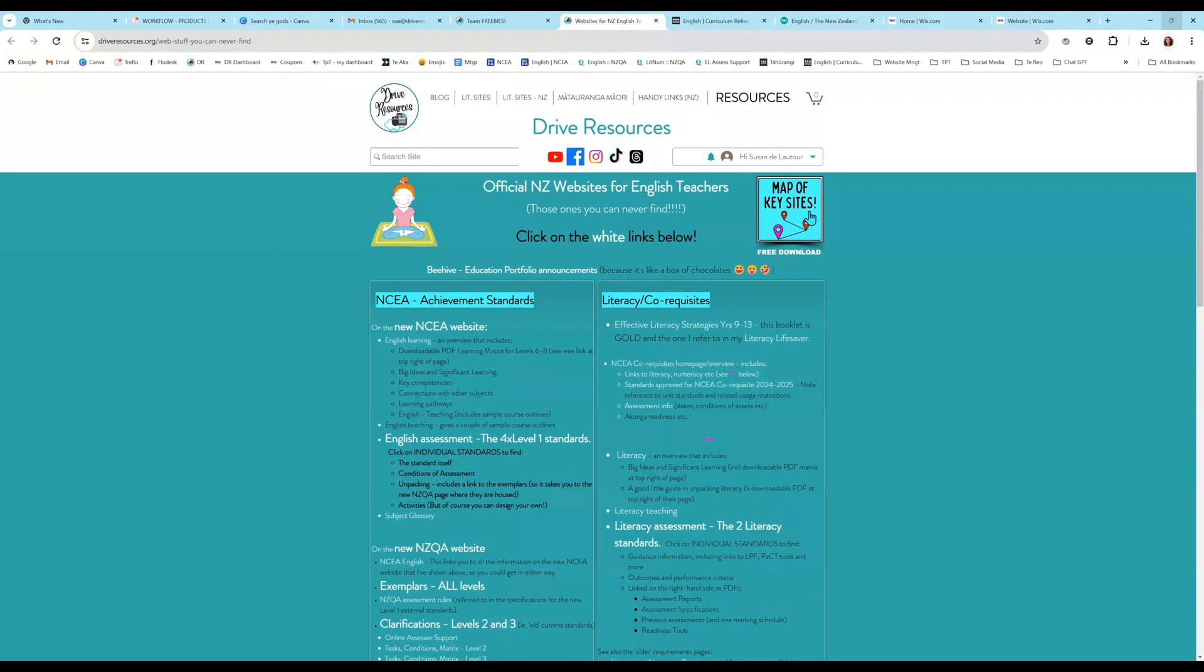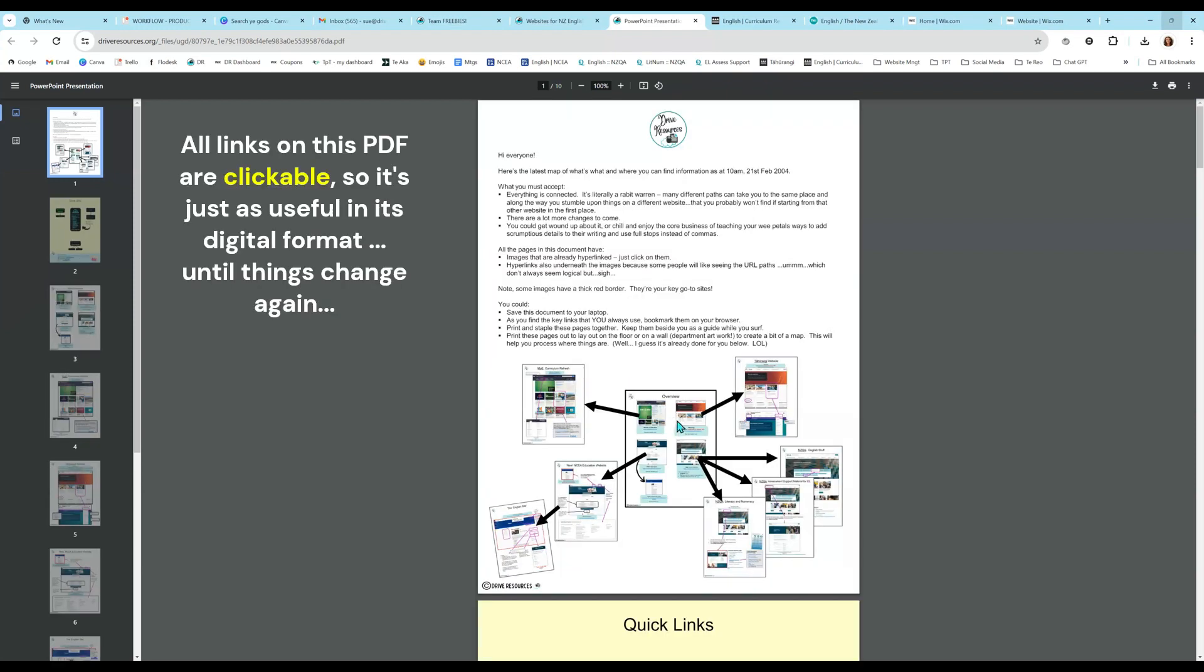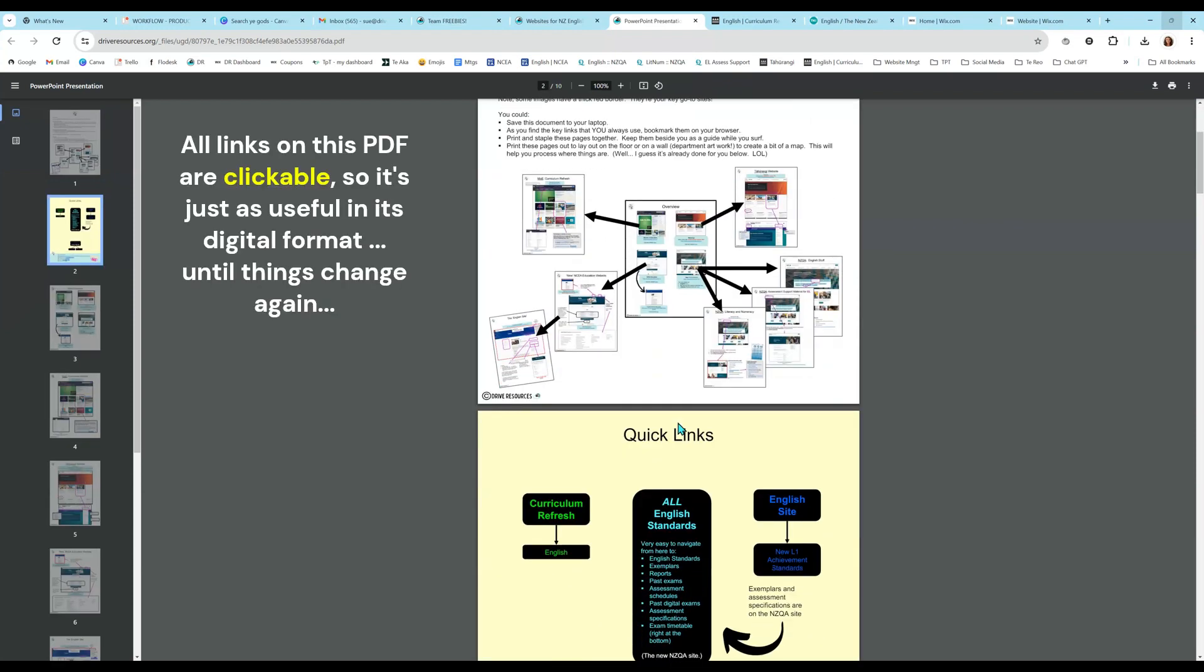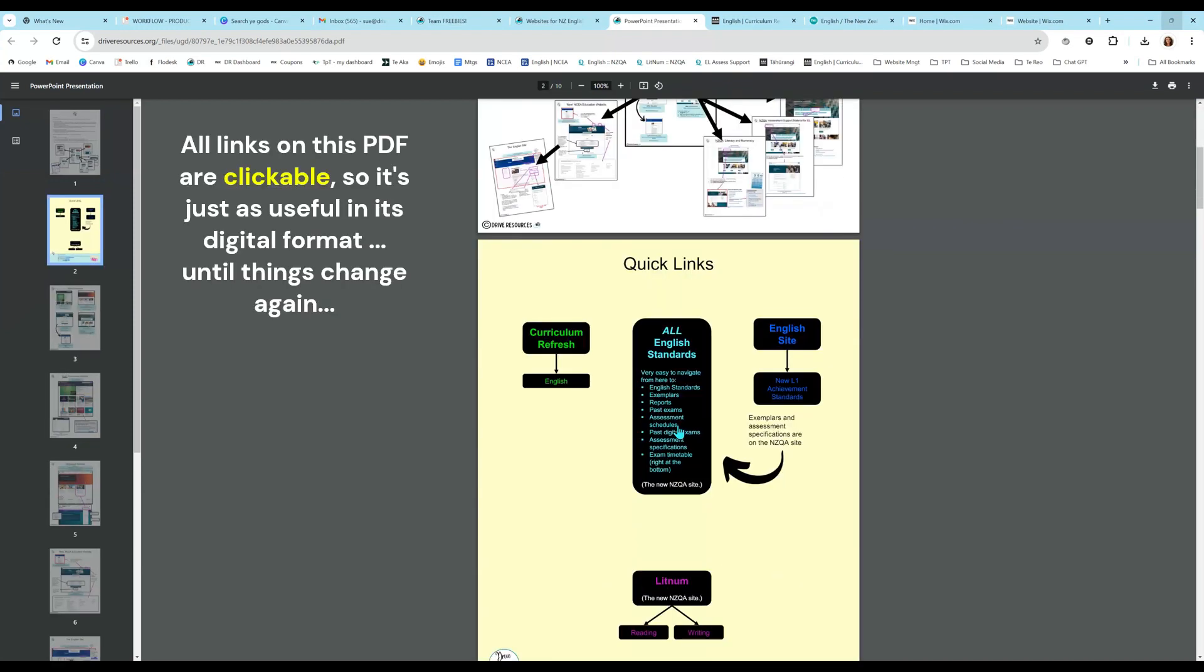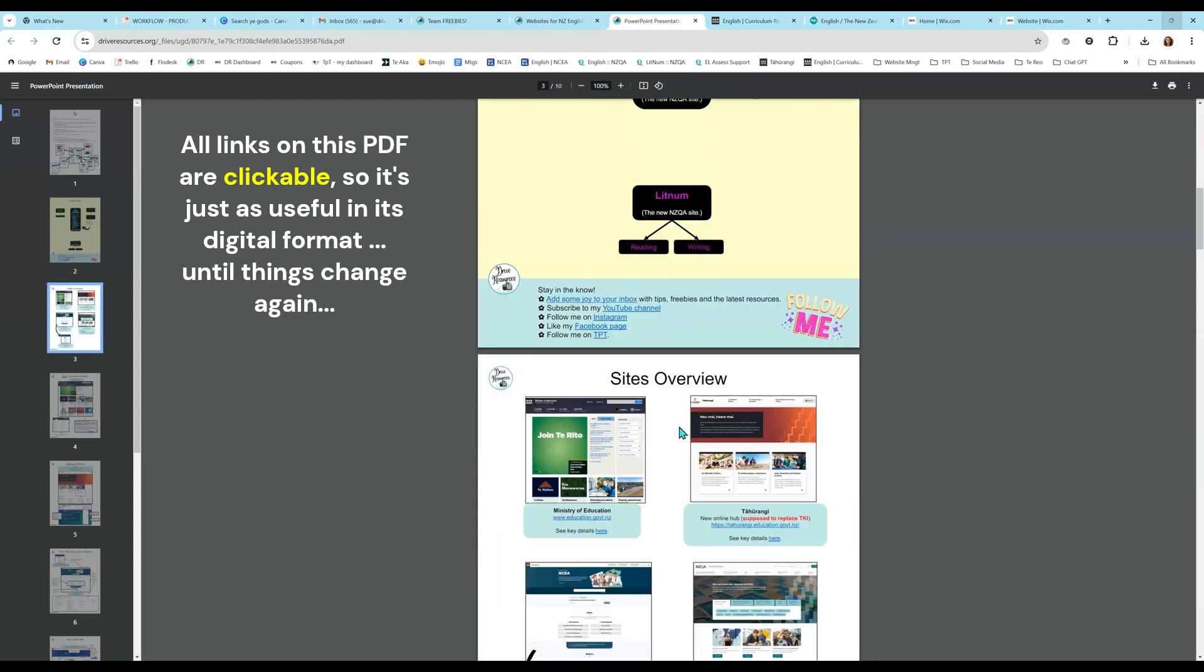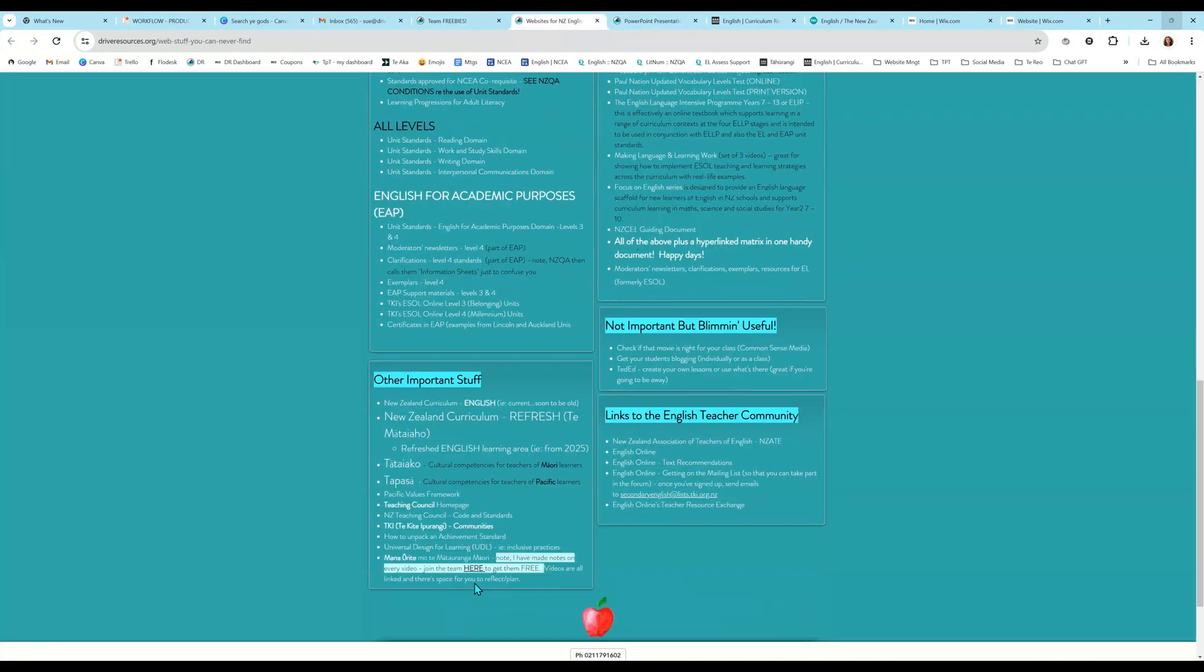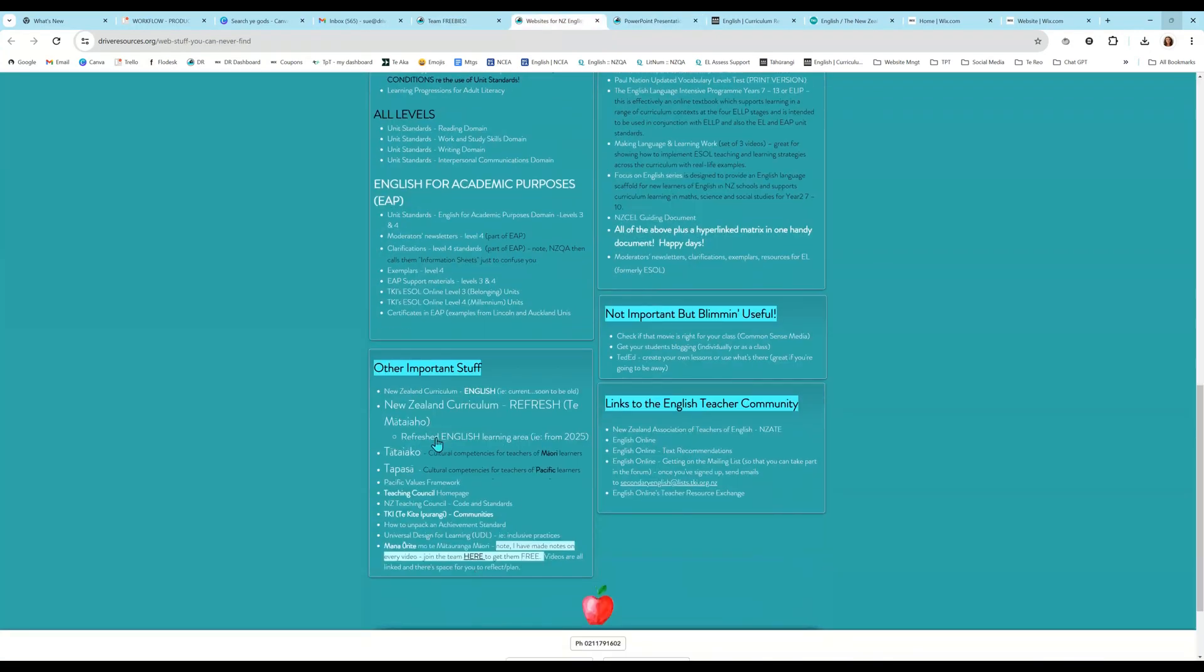I will just take you back here for a second. If you are completely confused like I was, and I still am unless I'm using it all the time, there's a map of key sites here. So you can click on that and it's just a PDF download with clickable links and screenshots. It could be good to print out and stick on your resource room wall, just so that you have a visual understanding of where everything is.